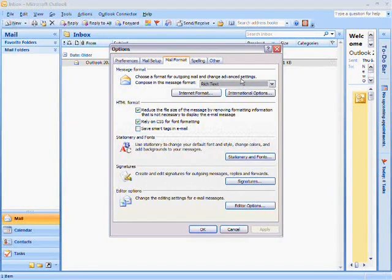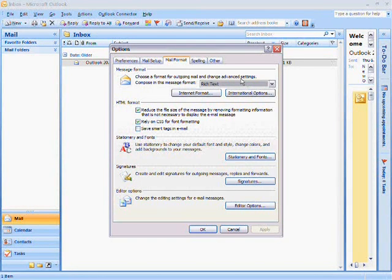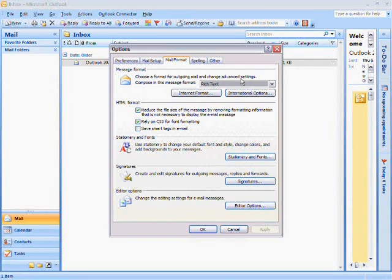If you look here where it says Rich Text, Rich Text is actually the format that allows you to have your attachment in the body of your email, like the sample that I just showed you.